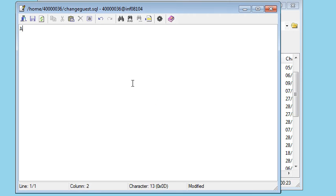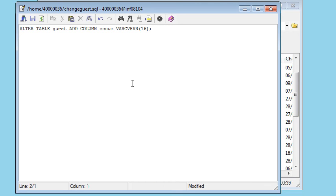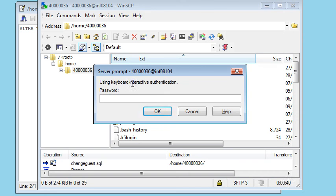The command I want is alter table guest add column, and it's credit card number, which will be a VARCHAR 16. Okay, I've got one mistake there. Let's leave that mistake in just to see what happens. So Control S to save that, and it's asking my password for the last time, I hope.